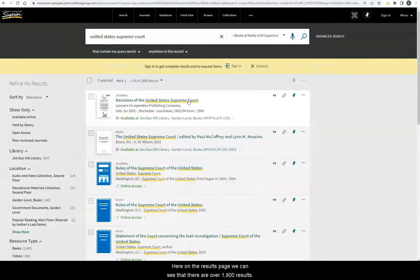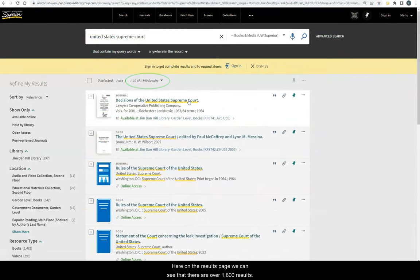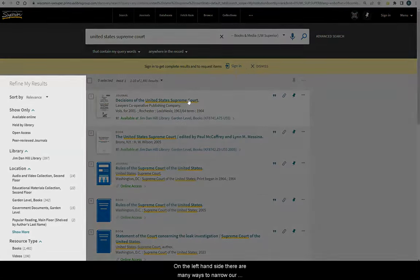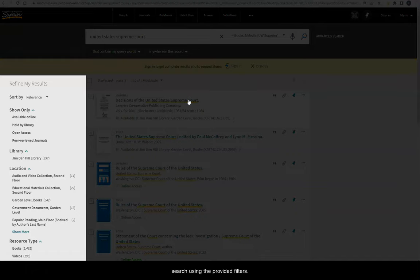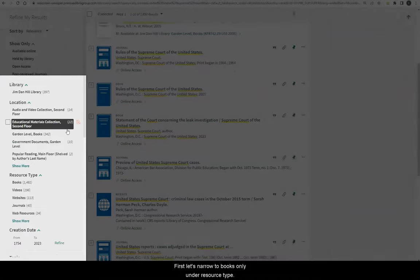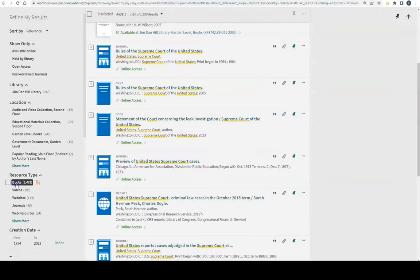Here on the results page, we can see that there are over 1,800 results. On the left-hand side, there are many ways to narrow our search using the provided filters. First, let's narrow to Books Only under Resource Type.